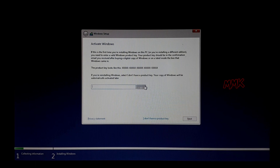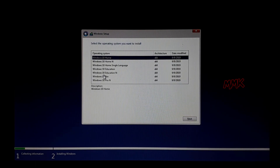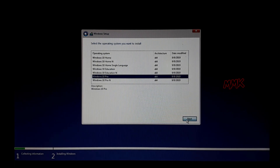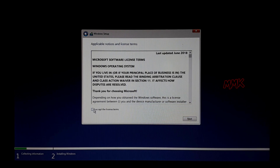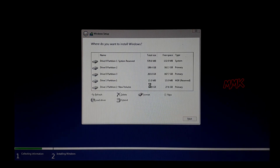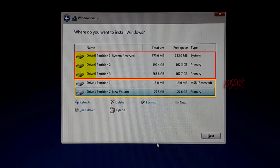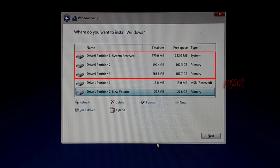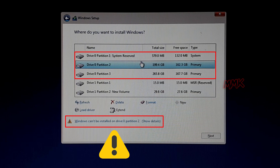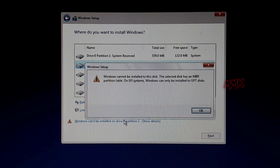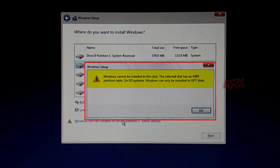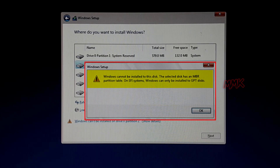Let's look at the example. As you see, I have two hard drives — Drive 0 and Drive 1. If I try to install Windows 10 on Drive 0 on any partition, I'm getting an error: 'Windows cannot be installed to this disk. The selected disk has an MBR partition table on EFI system. Windows can only be installed to GPT disks.'